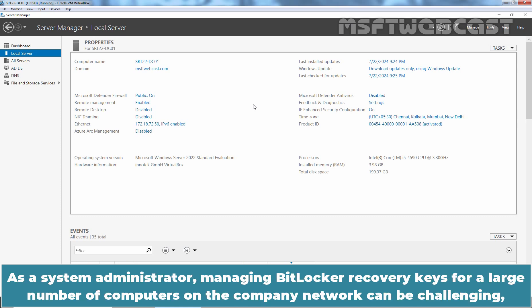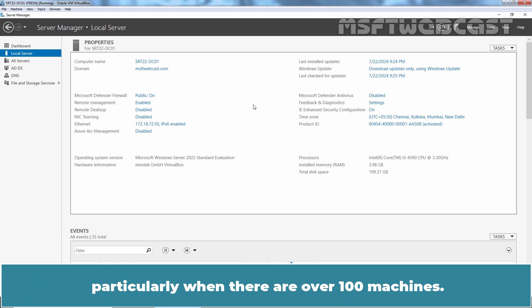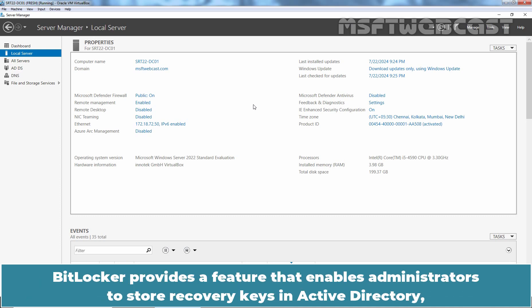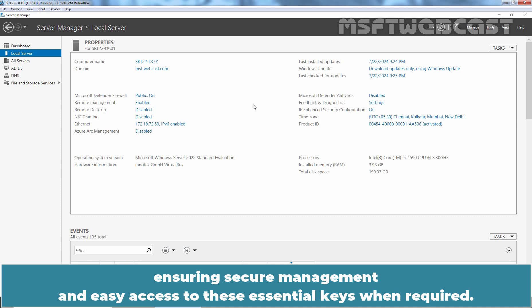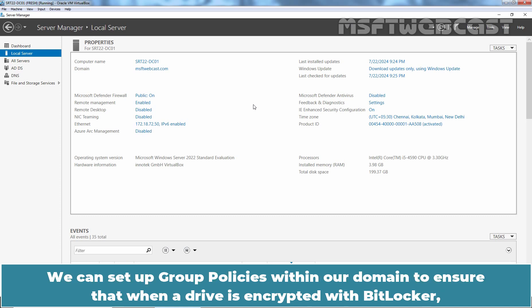As a system administrator, managing BitLocker Recovery keys for a large number of computers on the company network can be challenging, particularly when there are over 100 machines. BitLocker provides a feature that enables administrators to store recovery keys in Active Directory, ensuring secure management and easy access to these essential keys when required.